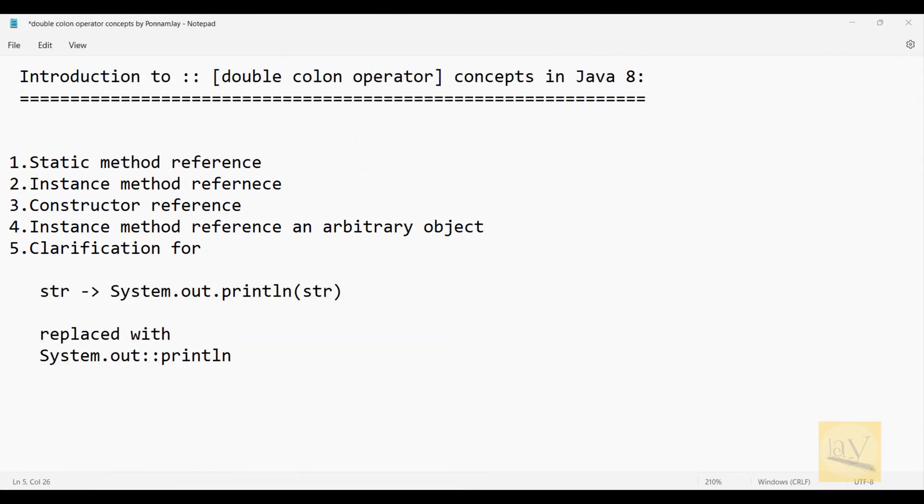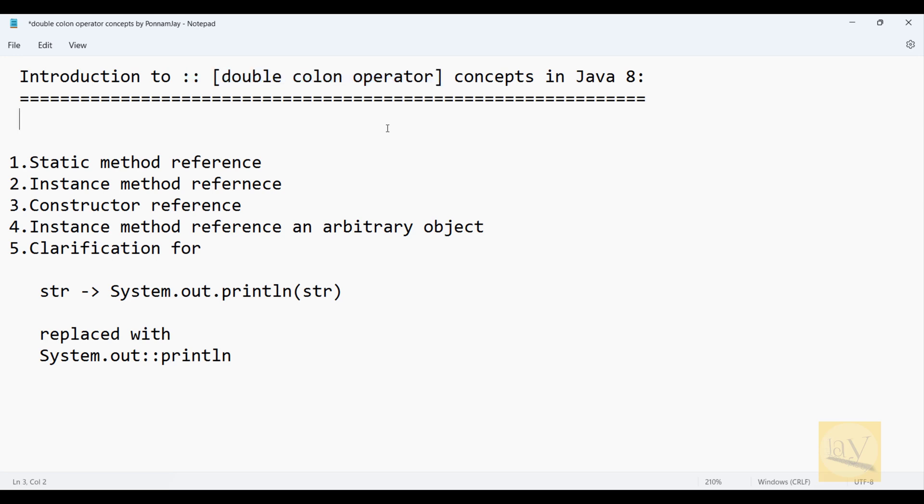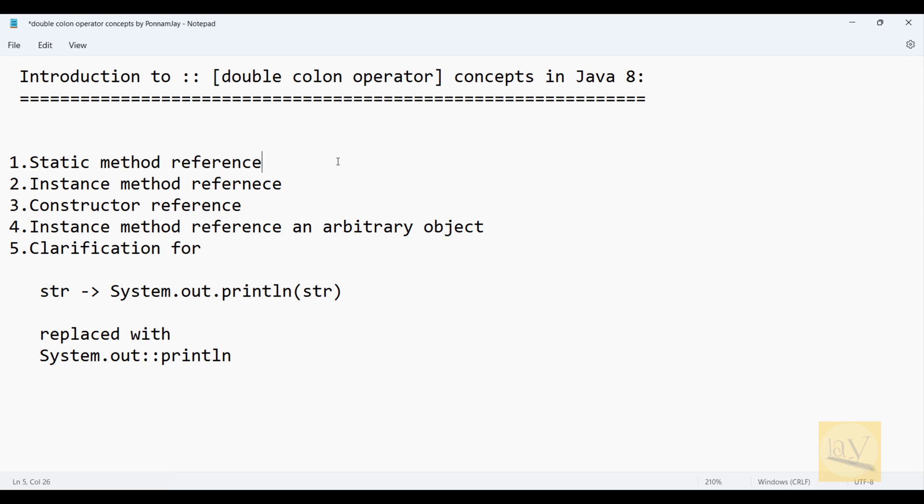Hi, this is Jay. In this video I am going to explain the double colon operator. This double colon operator was introduced in Java 8 only. Previously we used lambda expressions. Lambda expressions are referring to a method.